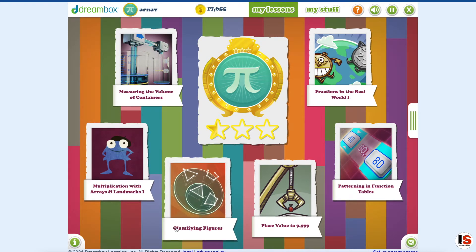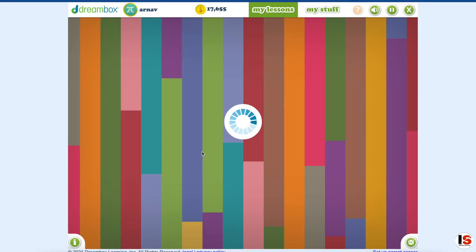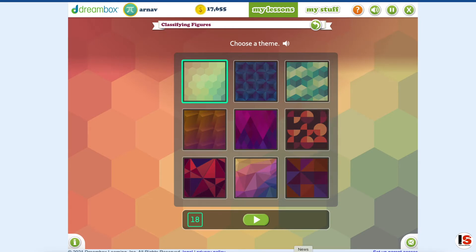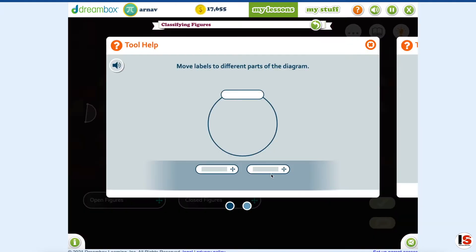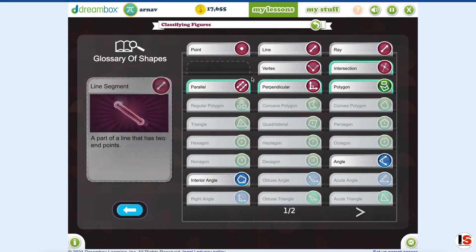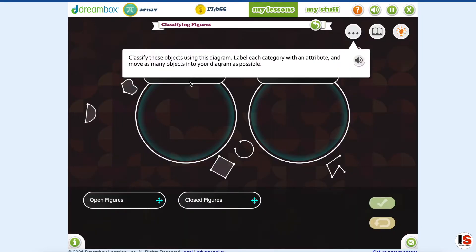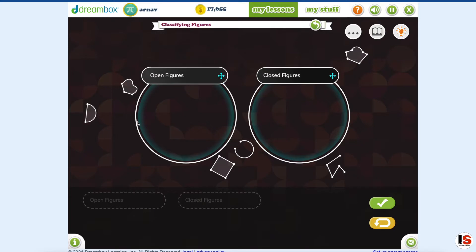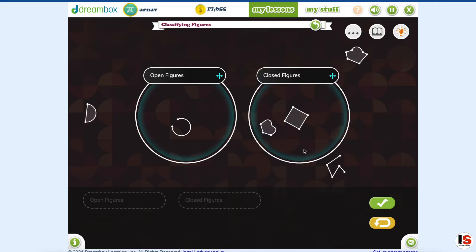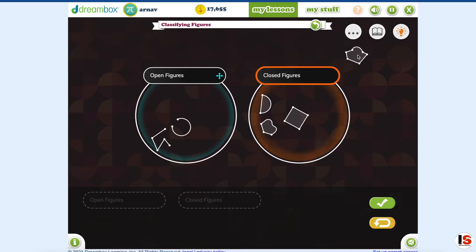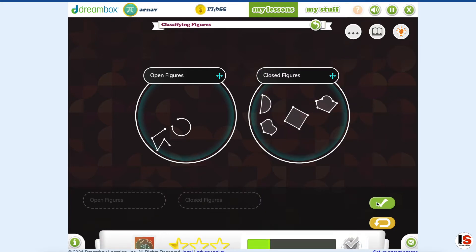Let's get started. I'm going to do this lesson called classifying figures. I'll choose a theme — this one looks nice. I already know how to do this. You can see we can go in here and see what is a point, what is a line segment, what is a vertex. Now I'm going to put these in — I know what open and closed figures are. Let's put the closed figures here and open figures there. Close figure, open figure, closed, open, enclosed.